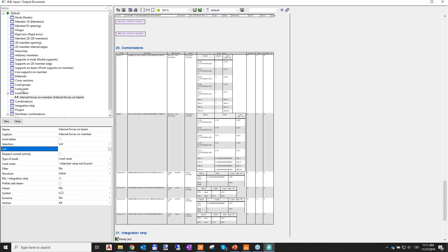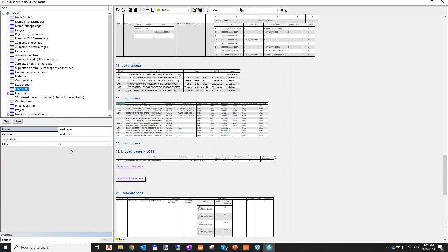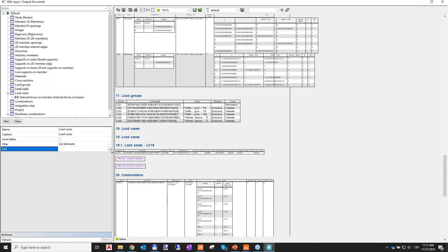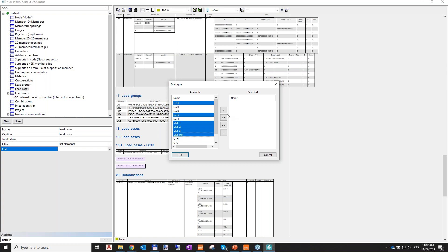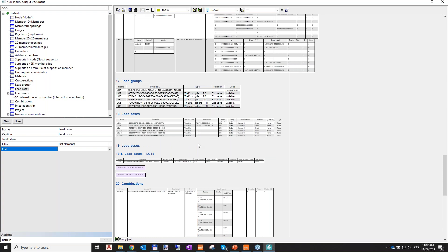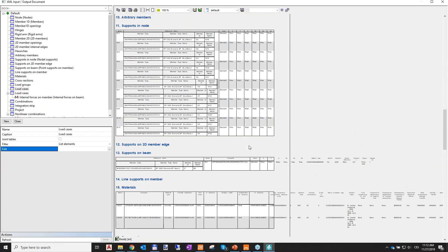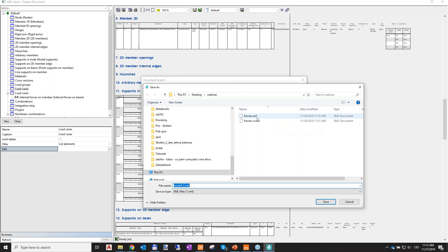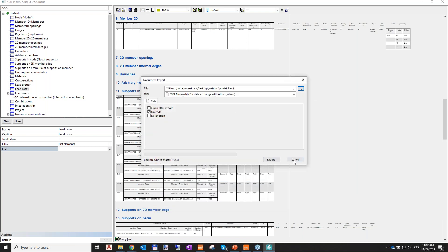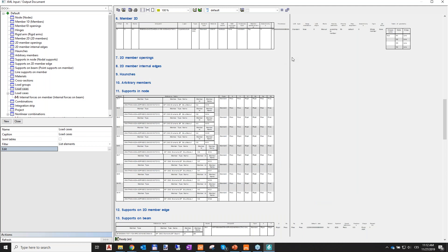You can also go to load cases and select only the critical ones — for example, selecting two or three specific load cases. After editing the document, click the Export button, choose the location, and click Export. I've already created the file, so let's go to IDEA StatiCa Beam.